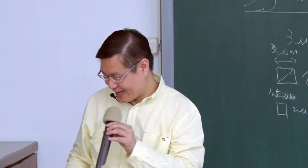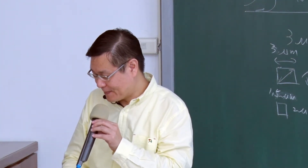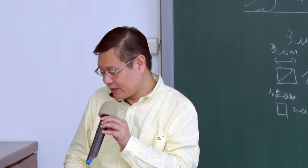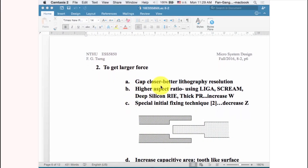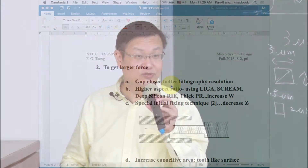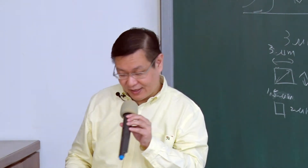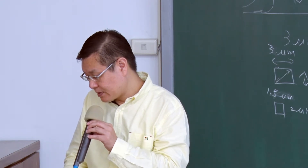To get a large force, consider several strategies. First, design and fabricate a smaller gap. However, our design rule is only 3 microns, which is not small enough — sometimes we need sub-micron gaps, even a few hundred nanometers. That is extremely difficult, especially combined with high-aspect-ratio structures.